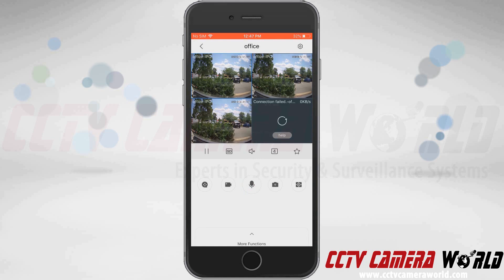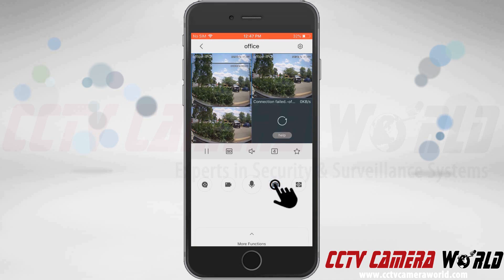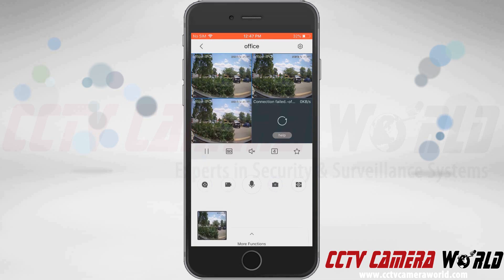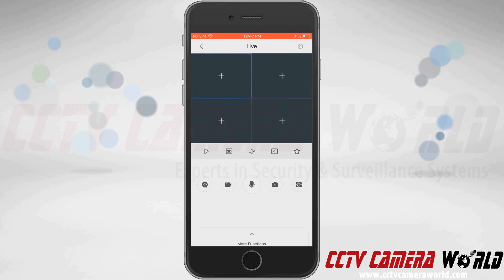If I wanted to take a snapshot of what my camera is currently seeing I would hit the camera icon, and that's going to save it to my local storage. I could tap that preview to pull it up or look at it at a later date. To close all the channels, the final button does that.